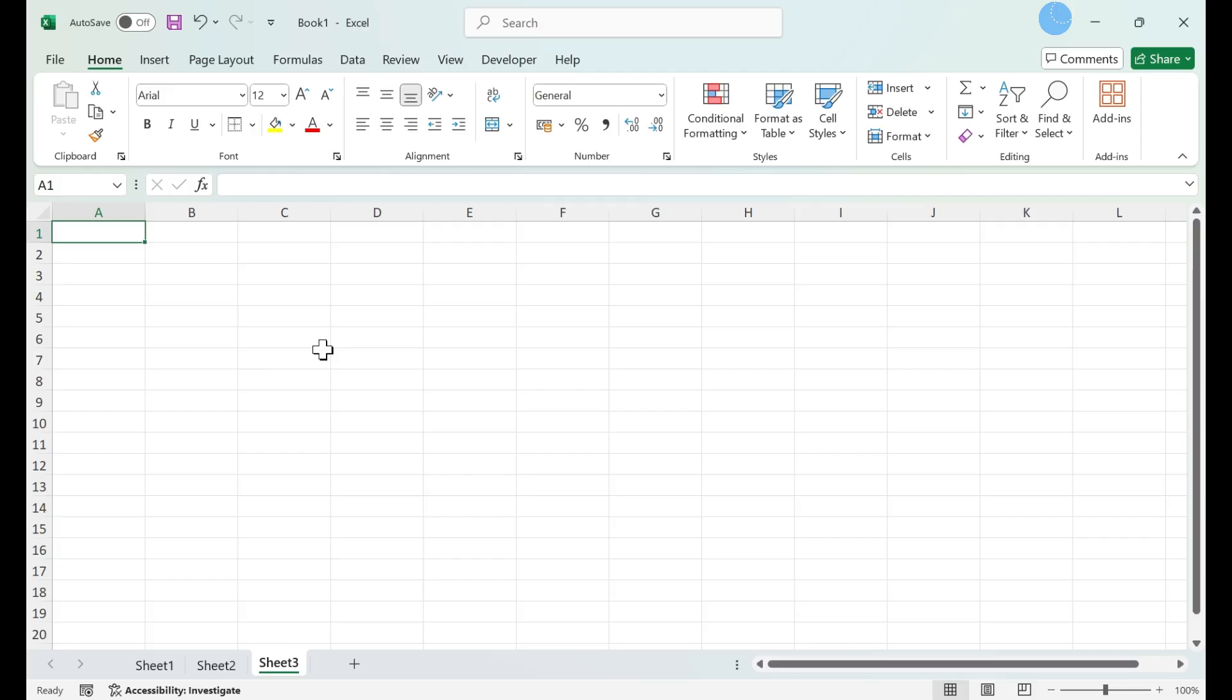Calculating a balloon payment on a loan with a certain balloon payment amount is simple using Microsoft Excel. Calculating a balloon payment in an open worksheet.